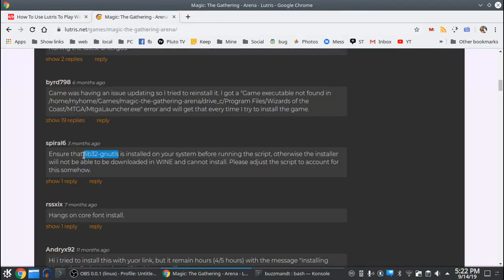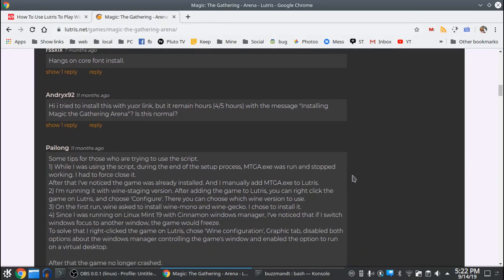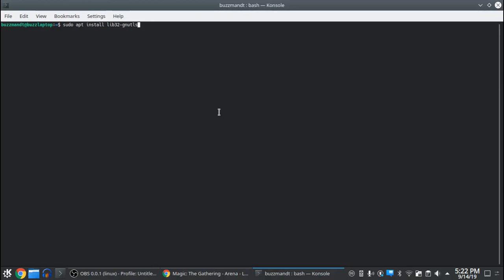Once you've done that, make sure you reinstall lib32-gnutls — that's another common problem that people are having when trying to install this game. On Kubuntu, Ubuntu, or any of the derivatives of Ubuntu, it would look like this. Get that installed.